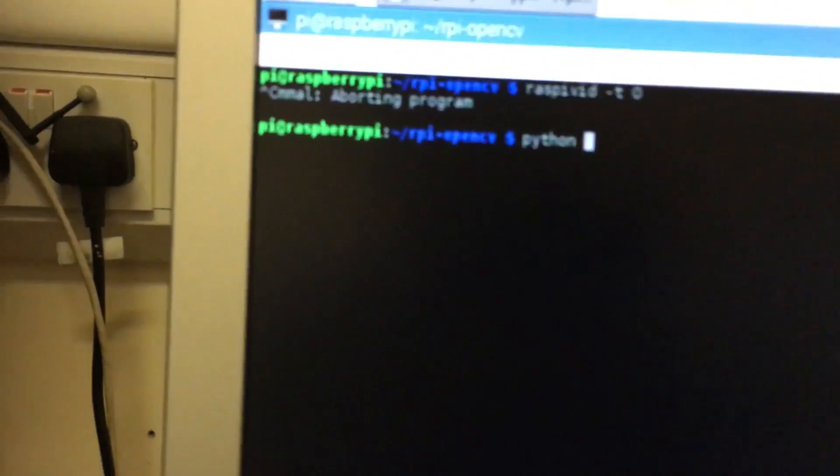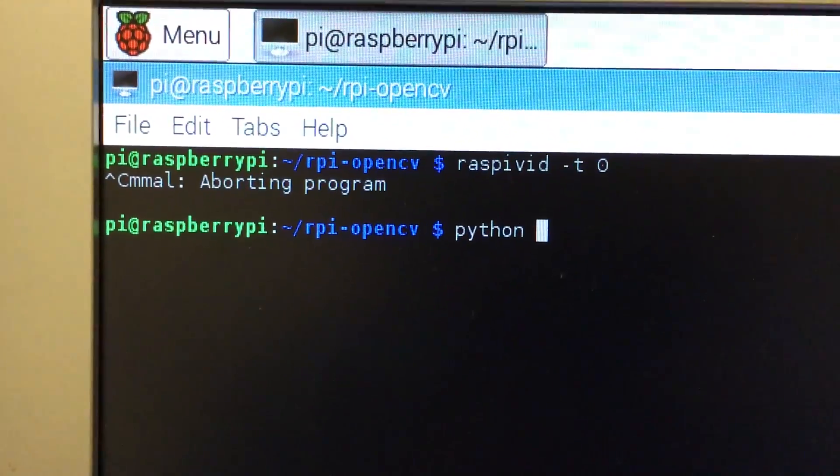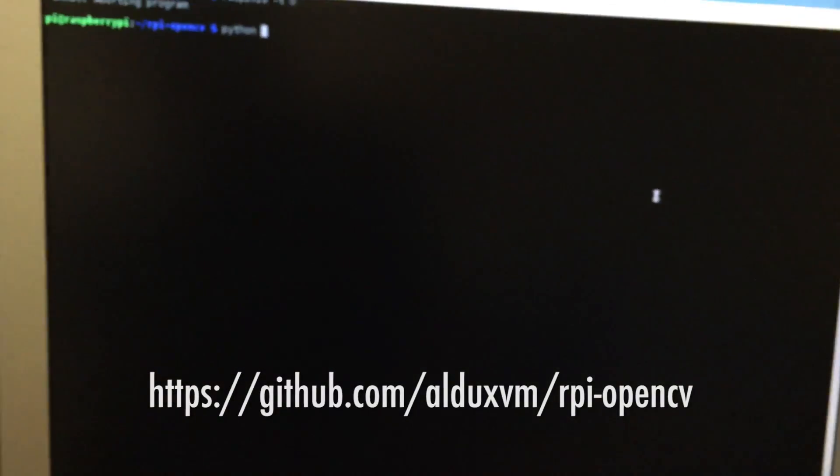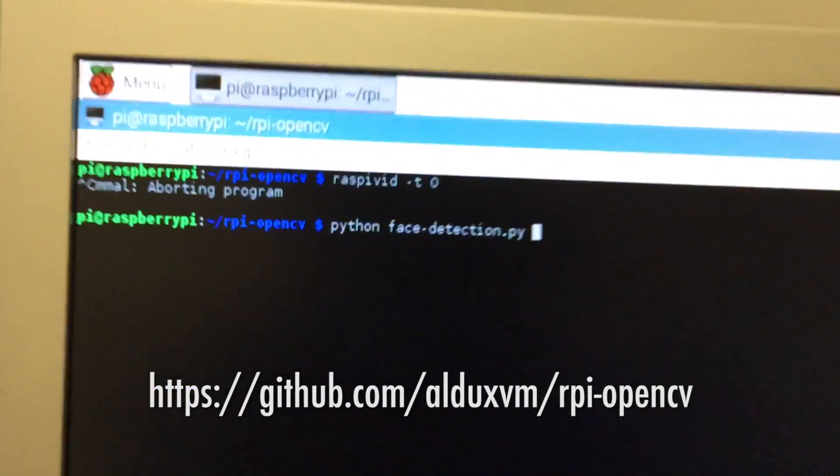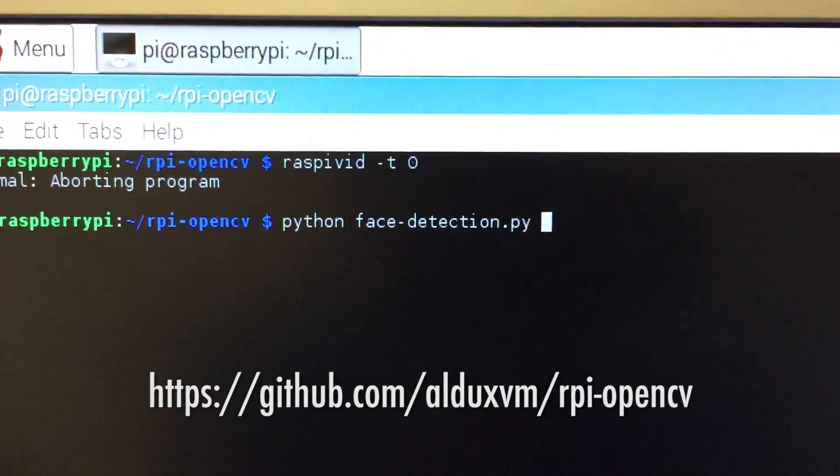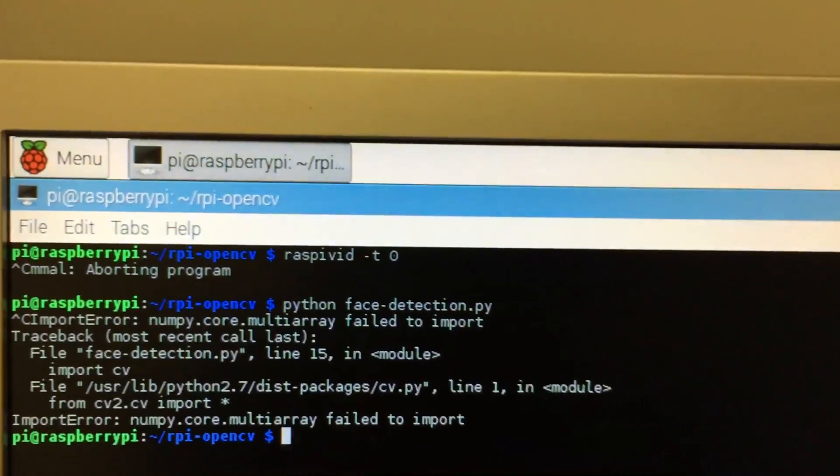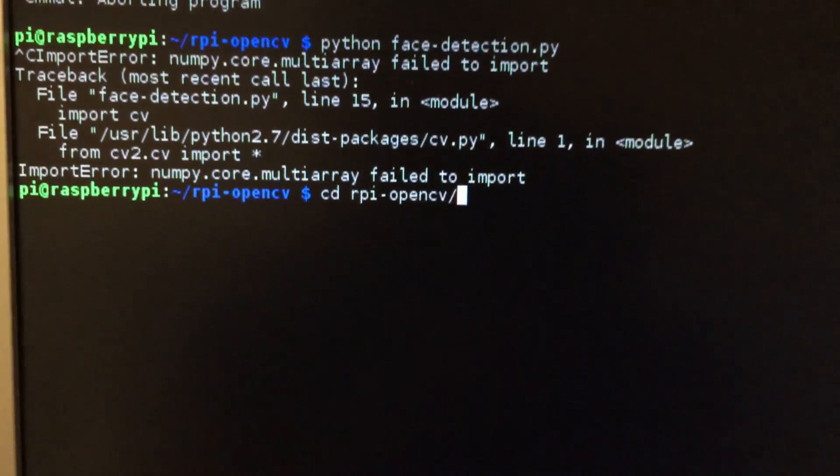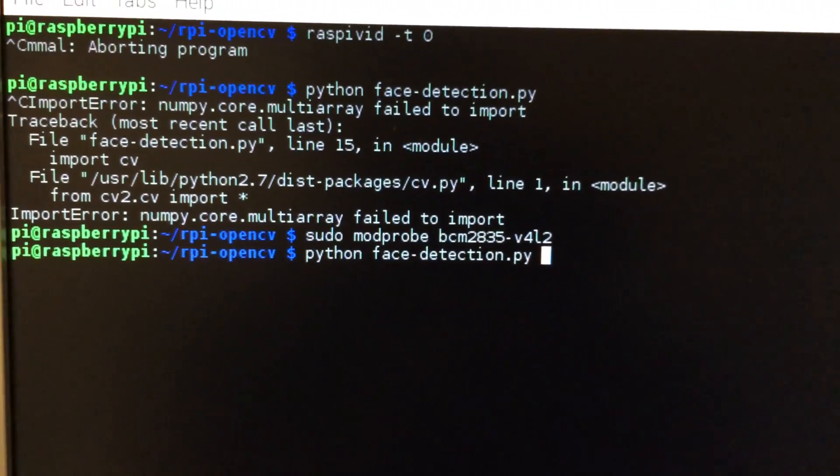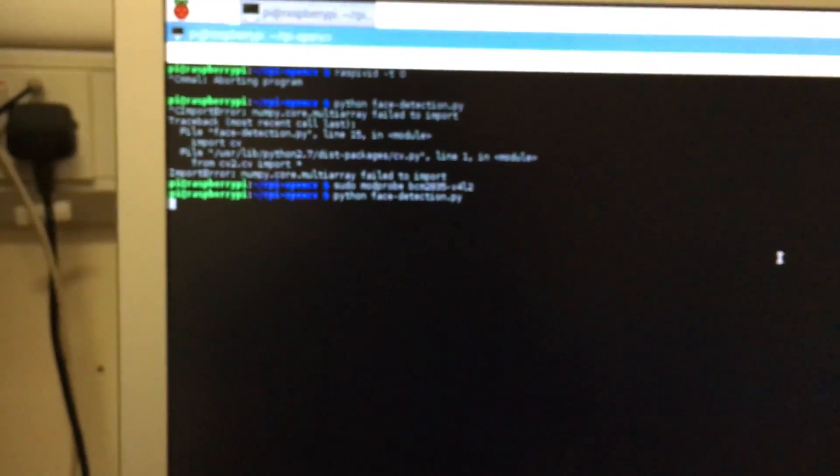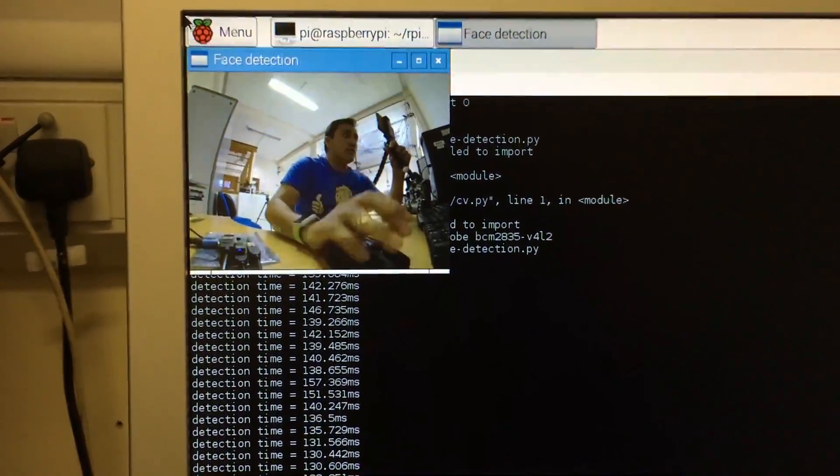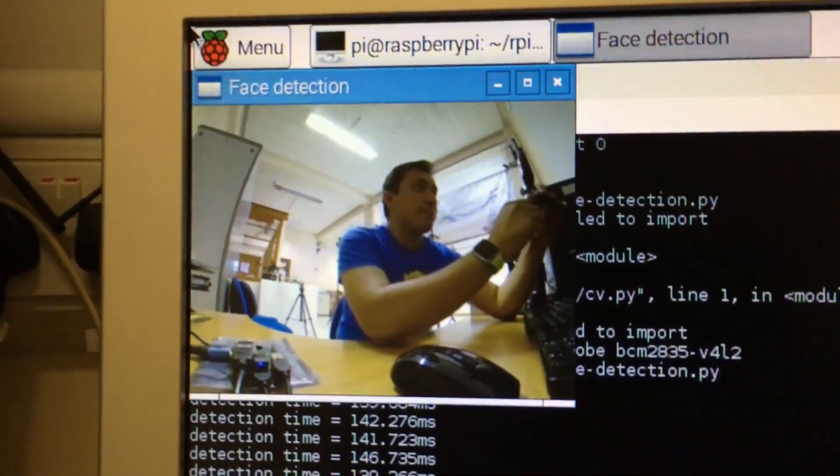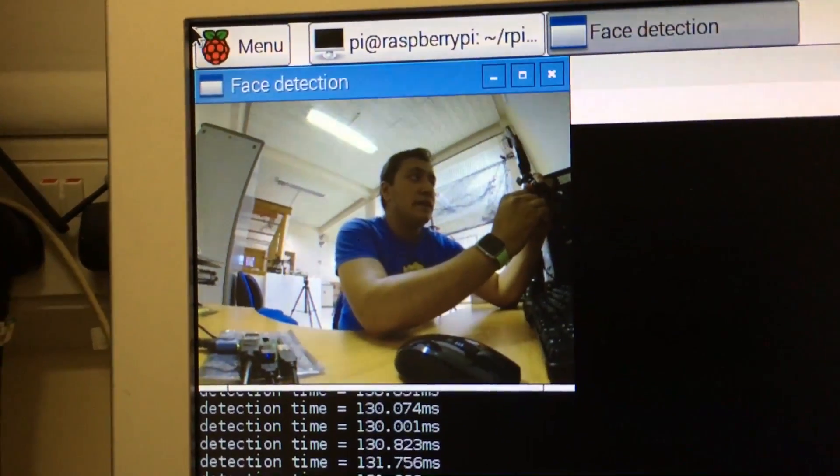That one is face tracker, face-detection.py. Well, it's not going to work, I need to do this in order to work. In a few moments it's going to open a new window. Let me focus here.